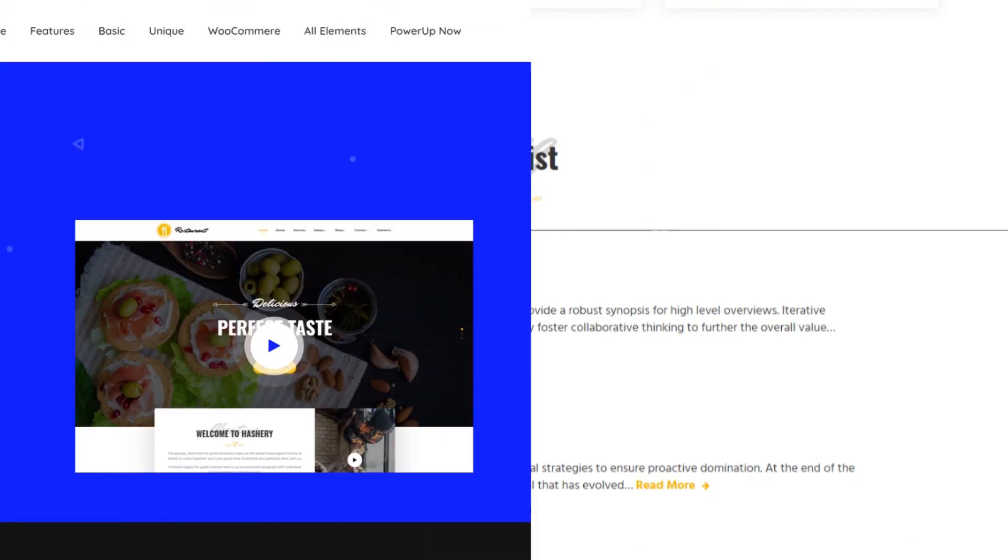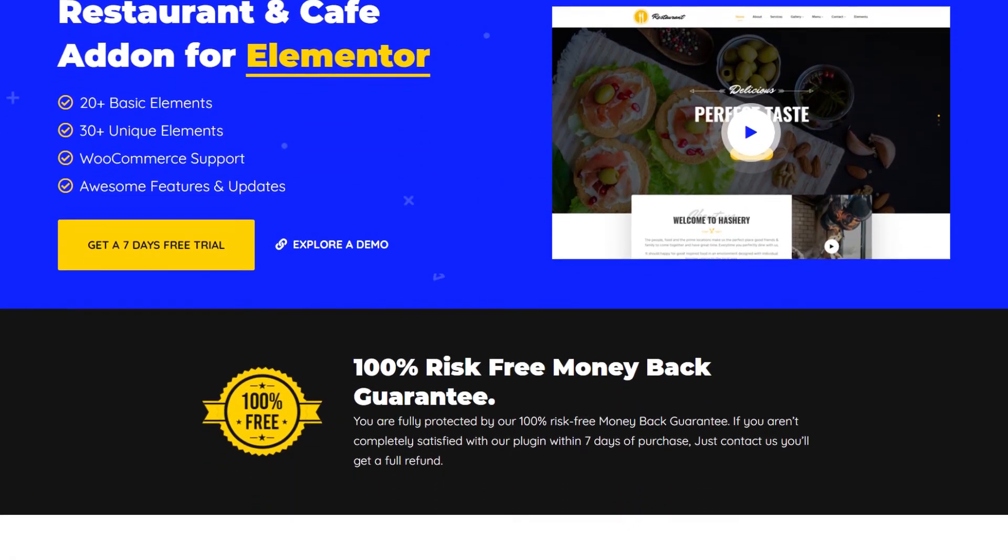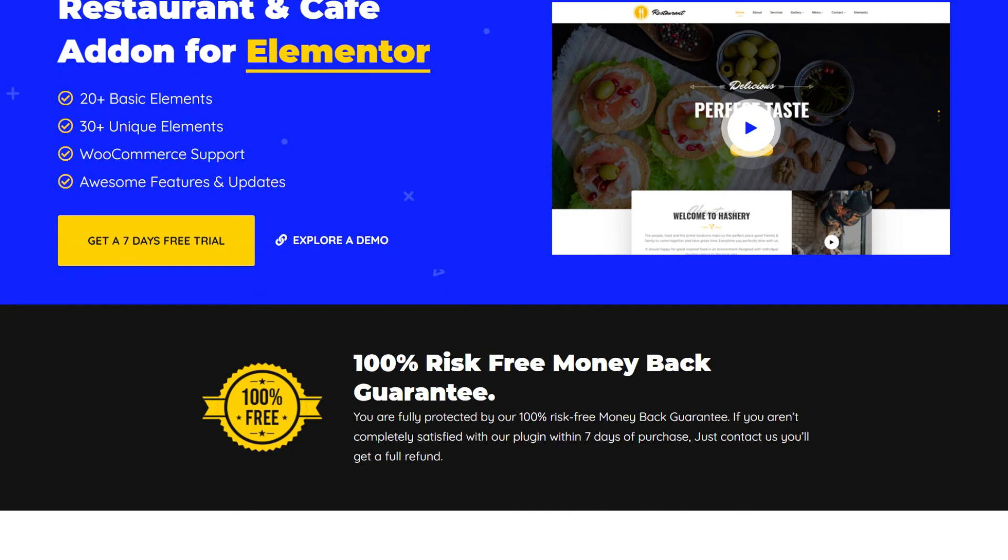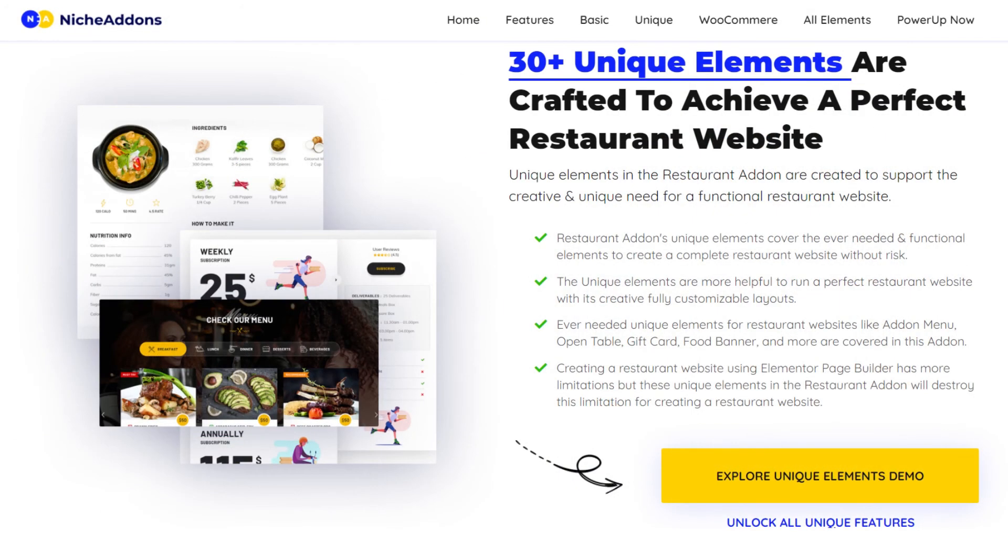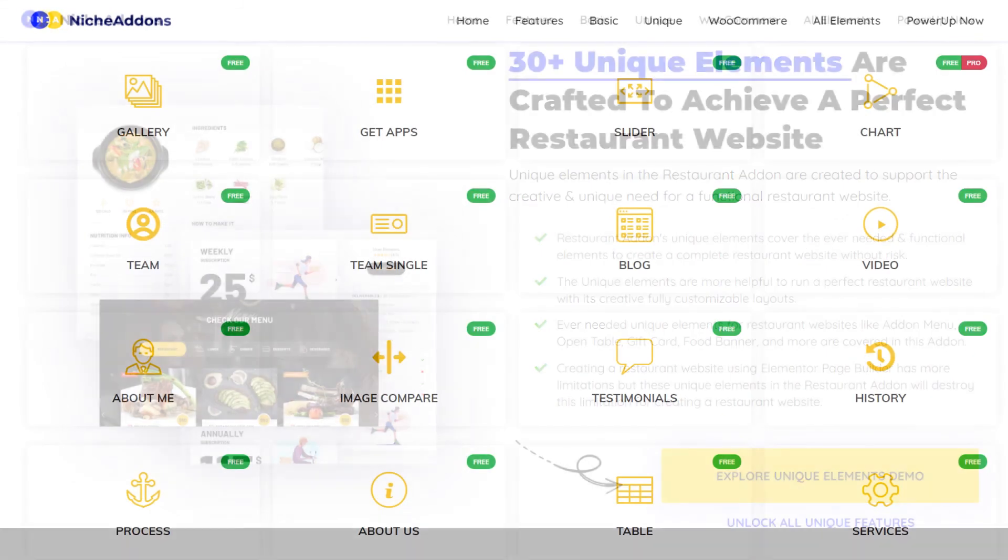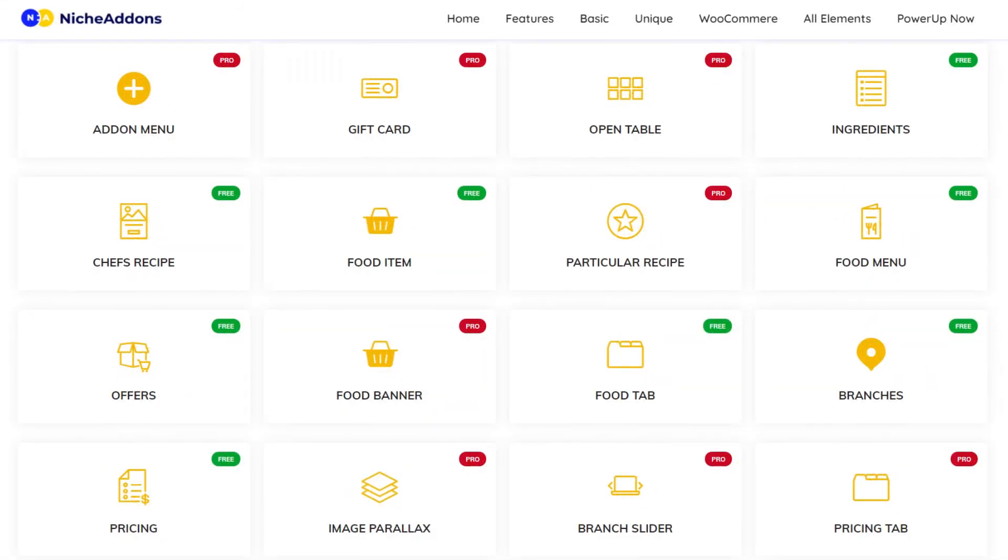Here comes our restaurant plugin. For further details, you can explore our plugin. Link for the plugin is mentioned in the description. In this plugin, we have 50 plus elements. Click on the below mentioned playlist link to explore all the element how-to videos.